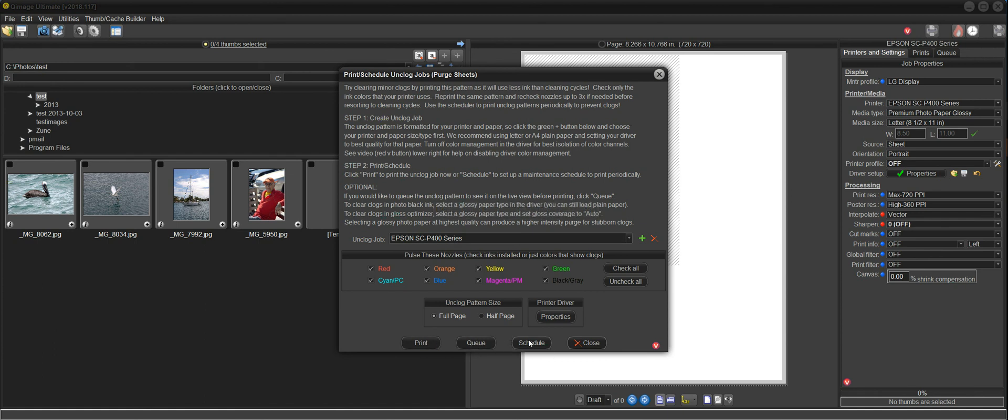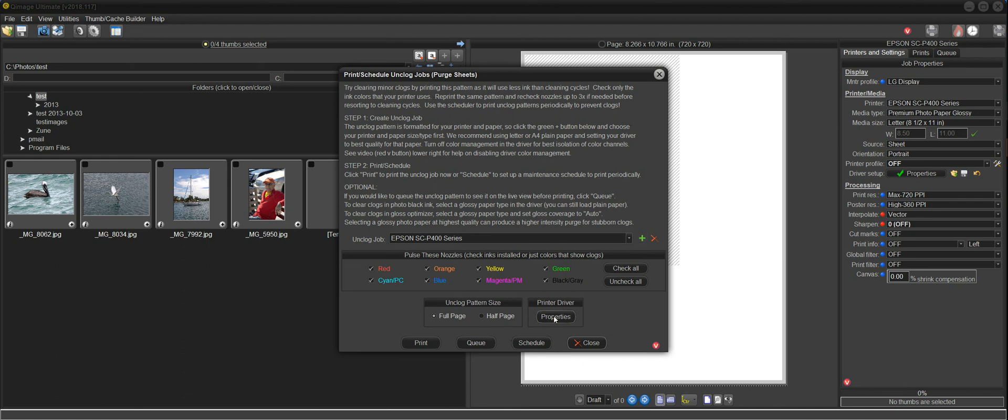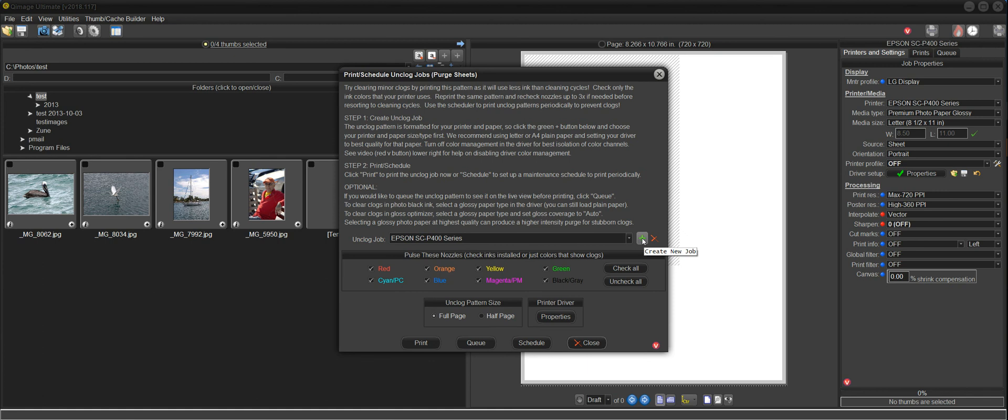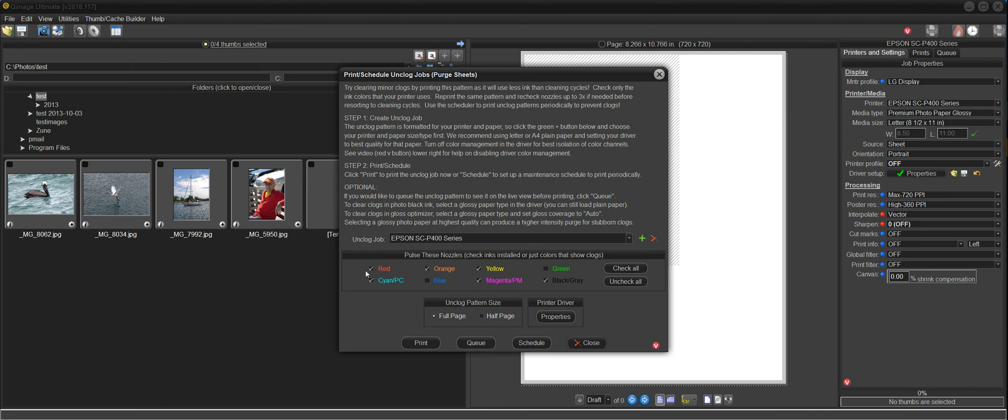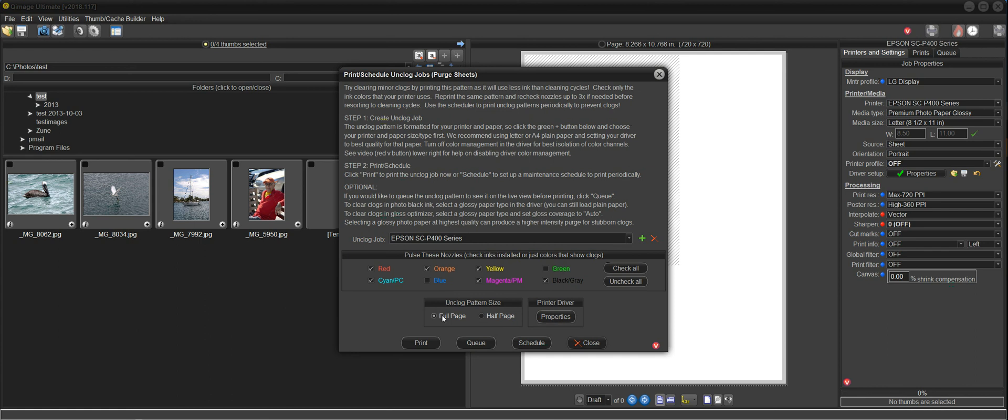I can now print it, queue it, schedule it, do a bunch of things. But you'll notice that the next thing we have to do here now that we've identified the driver properties, we can go in here and click on that and change them if we like. But I do know that my P400 does not have green ink, does not have blue ink. So I'm going to uncheck those. And generally what we want to do here is just check the color inks that our printer uses. And we can also select whether we want to print a half page unclog or purge sheet or a full page. And I'll just leave it on full page. So now we have created this unclog job for the P400.